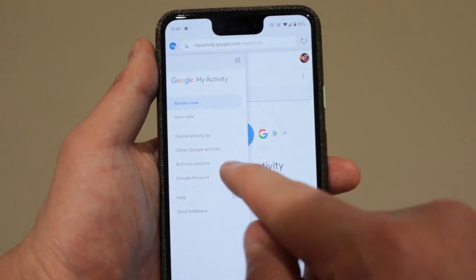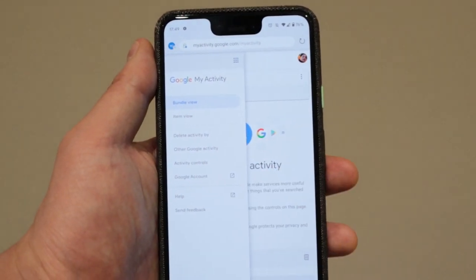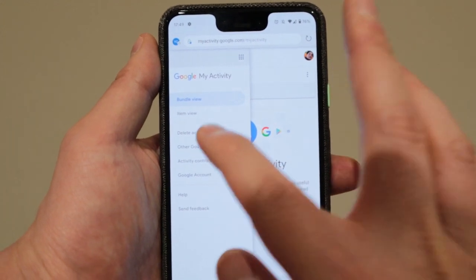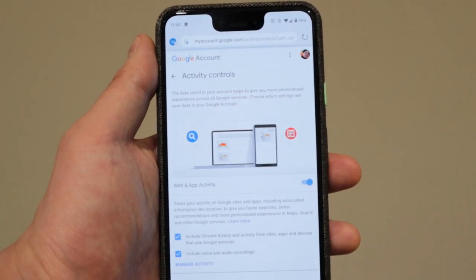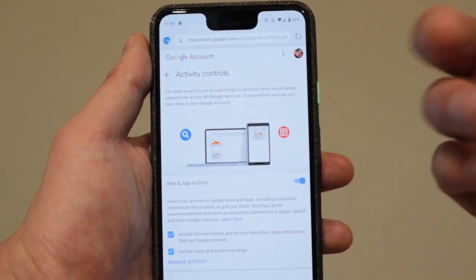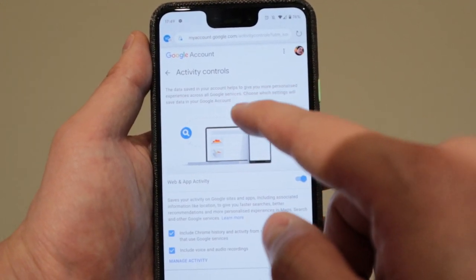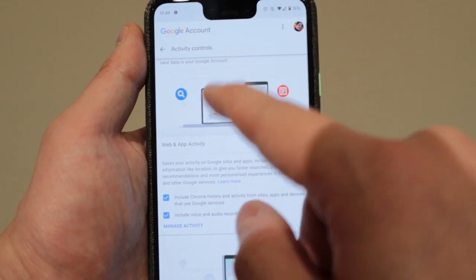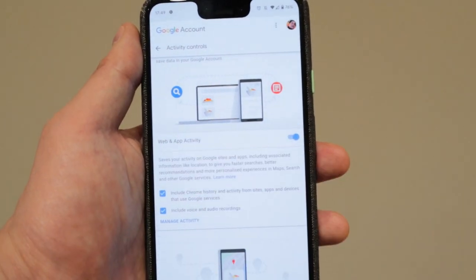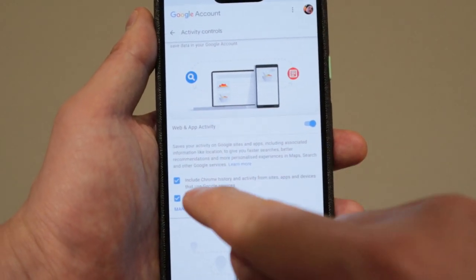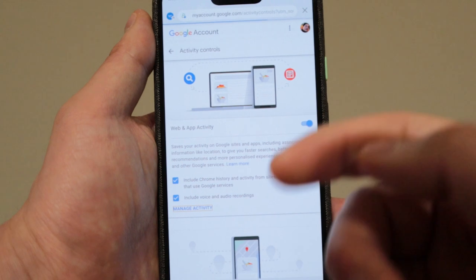And then choose activity controls. Okay, so you click on the activity controls. And what you're going to get is mainly three menus that you can change. The first one will be the web and activity. You can manage that activity.